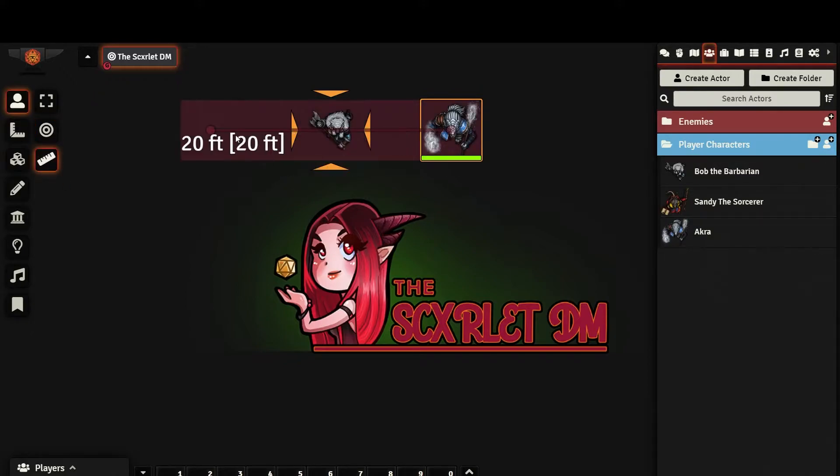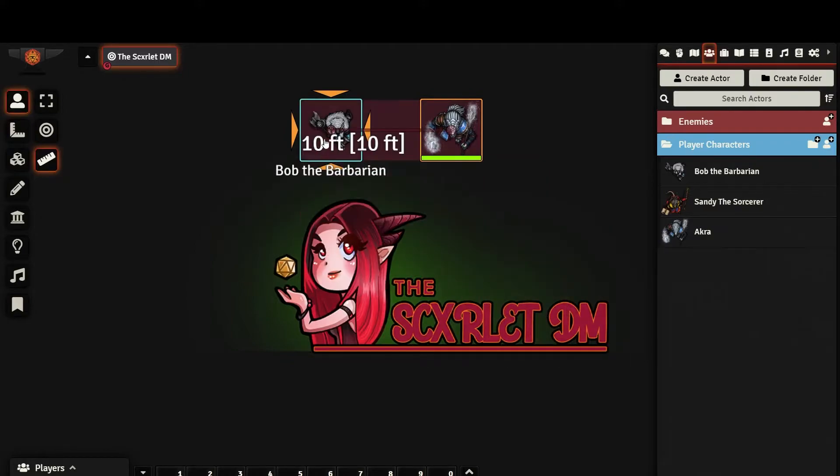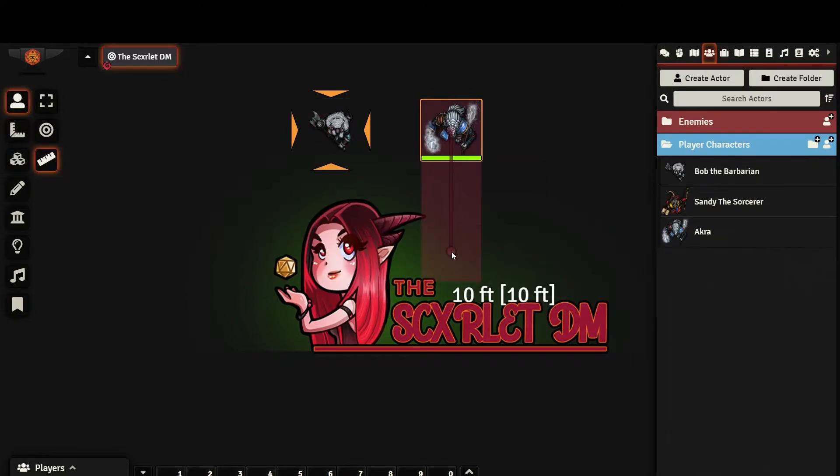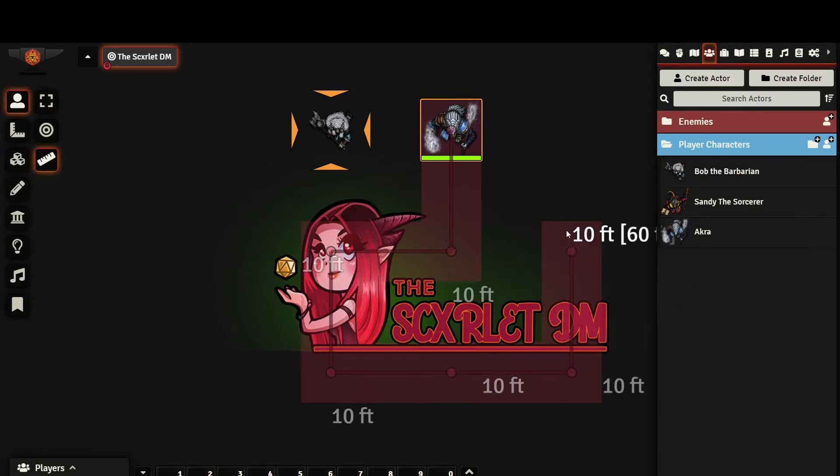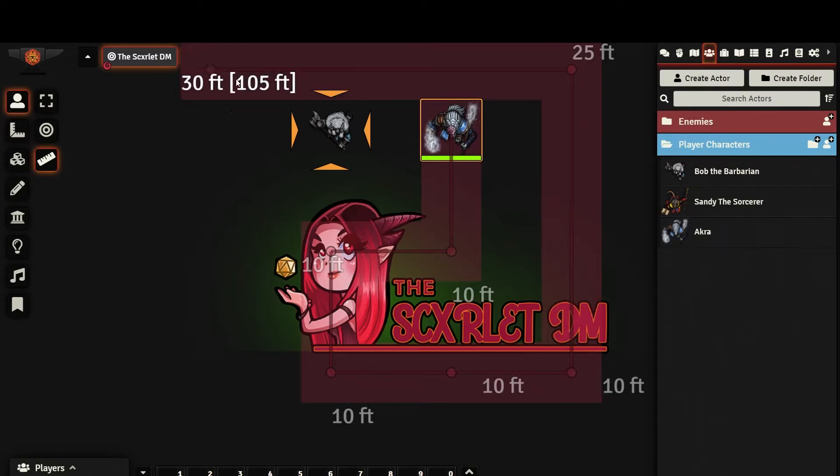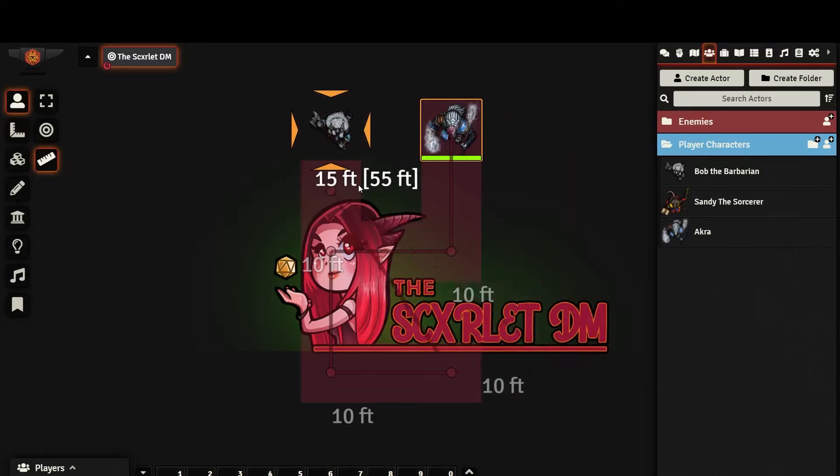This button allows you to measure distances across the map by clicking and dragging. You can measure multiple directions by holding control and single clicking. You notice it will measure each line as well as the total distance. To undo a line, right click.